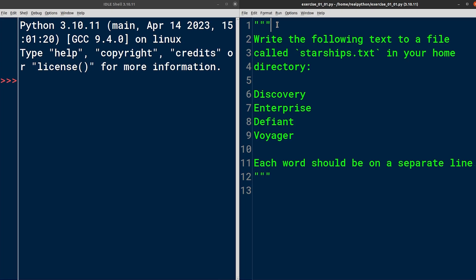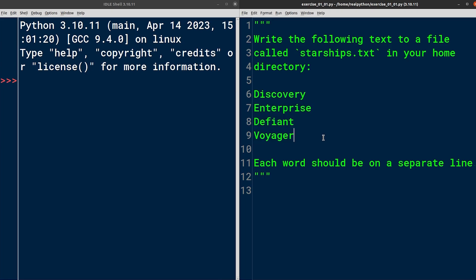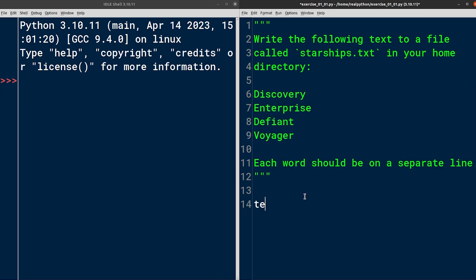Now, the instructions that you see here don't specify how you're supposed to store these starship names in Python. You could use a list of strings, for example, or a single string delimited with new lines or other characters, or maybe even some more sophisticated language construct available in Python like an enumeration class. In this case, I think that using a multi-line string literal seems the most intuitive and suitable. So I will quickly grab these and declare a variable named text just below the instructions.